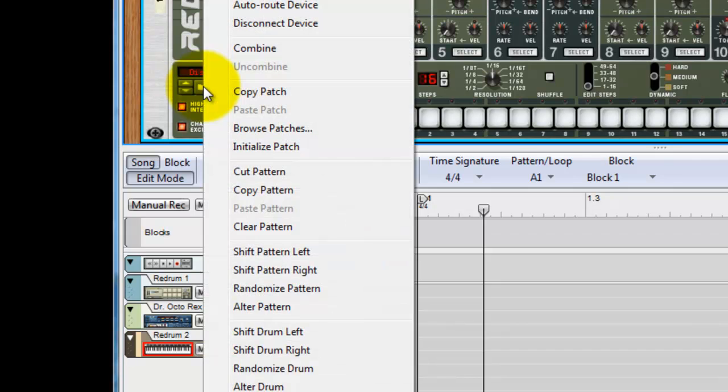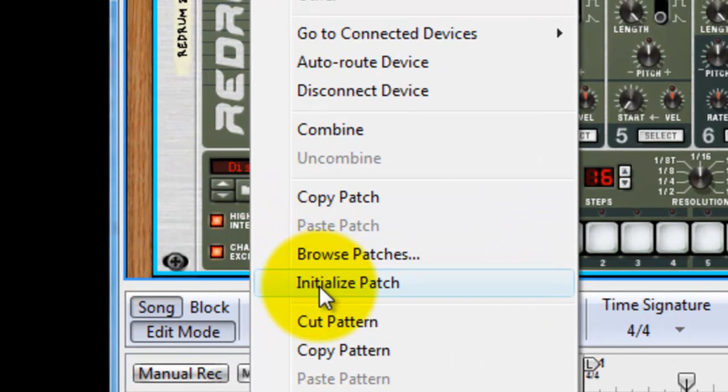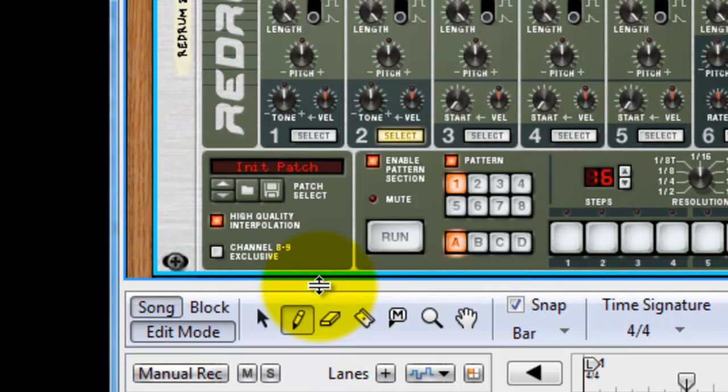First thing we want to do is right click on the button and initialize patch. There it is. So we've just reset everything in redrum back to zero.